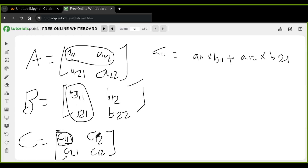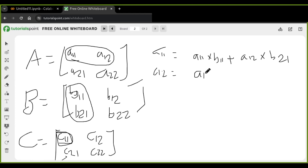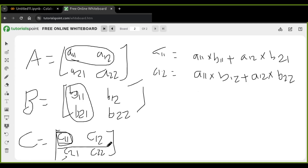The same is true for the second element in the first row of the resulting matrix, which is C[1,2]. C12 is the first row of A multiplied by the second column of B, giving us A11 × B12 plus A12 × B22. This finishes the first row of the resulting matrix, obtained from the first row of A multiplied by each column of B.